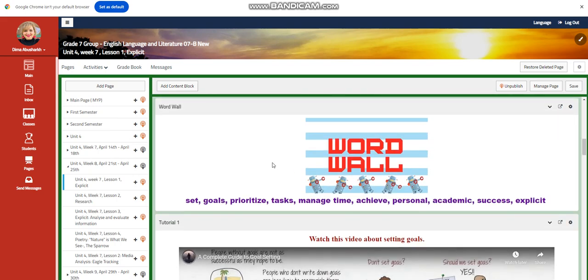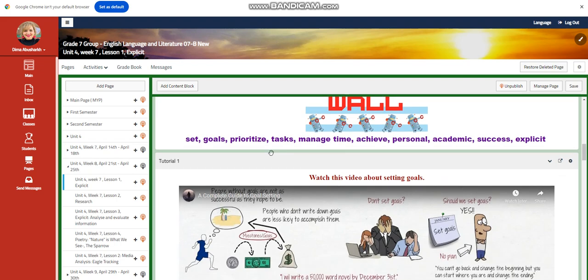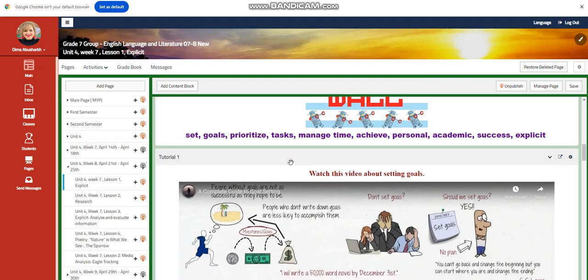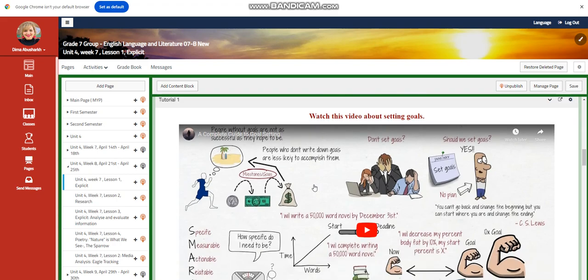Our word wall is going to include set goals, prioritize tasks, manage time, achieve personal and academic success and explicit.